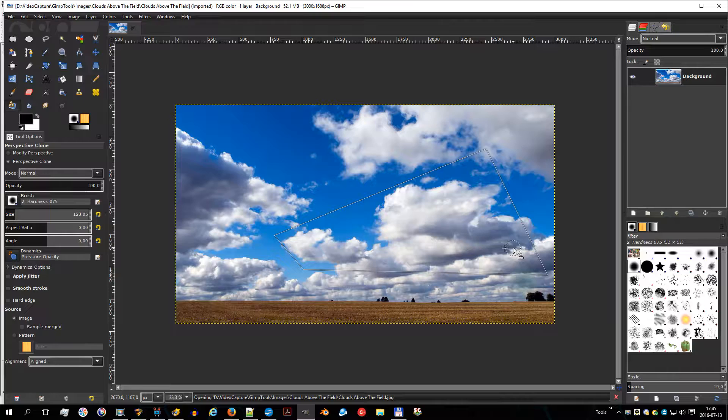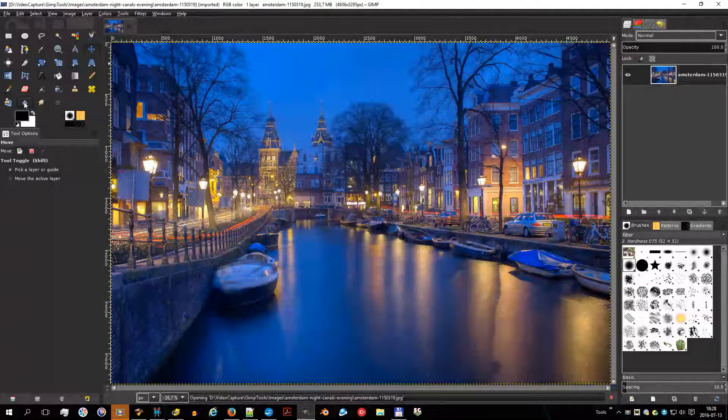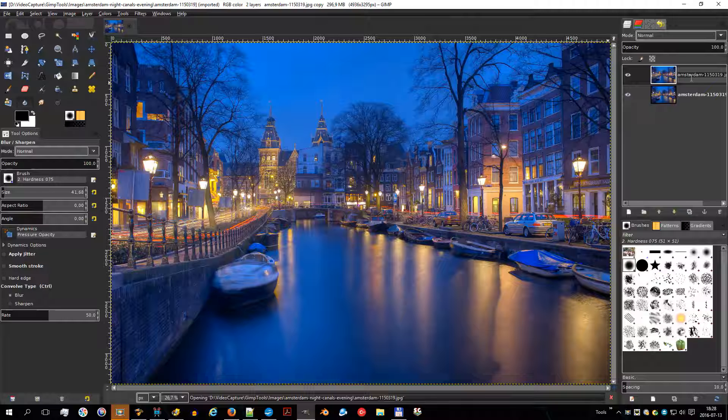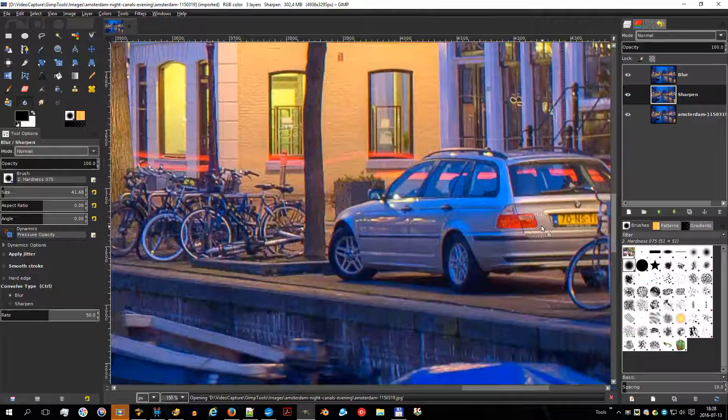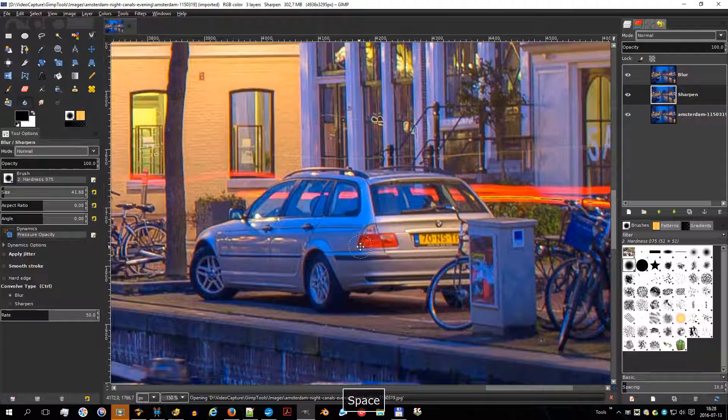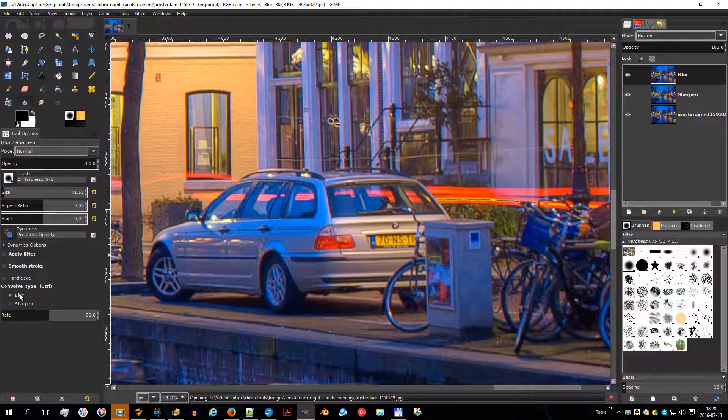The blur and sharpen tool uses the current brush to locally blur or sharpen your image. Blurring can be useful if some element of your image stands out too much and you would like to soften it. Both blurring and sharpening work incrementally — moving the brush repeatedly over an area will increase the effect with each additional pass. The rate control determines how quickly the modifications accumulate, while the opacity control can limit the amount of blurring produced by a single brush stroke.